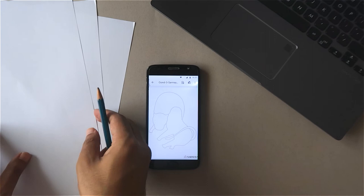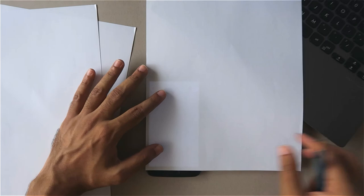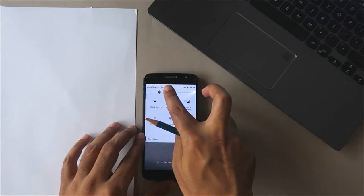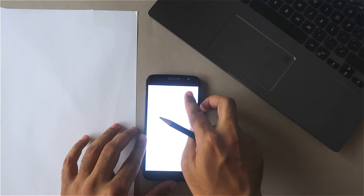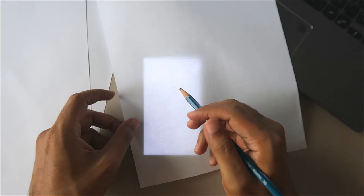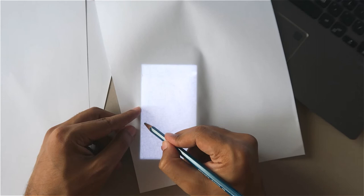Place it over your phone. You may need to increase the brightness of your screen to see the lines properly. Now use a pencil to lightly trace the outline.